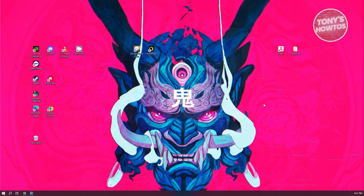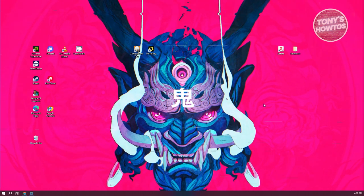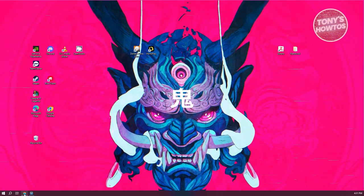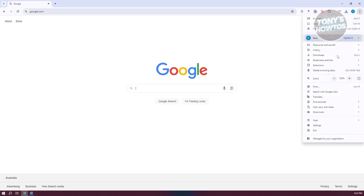Now, another thing you could do is if you're only experiencing this on a specific browser like Chrome, you can change a few settings. Go and open up your Chrome browser. At the top right, click on the menu icon, and go to Settings.